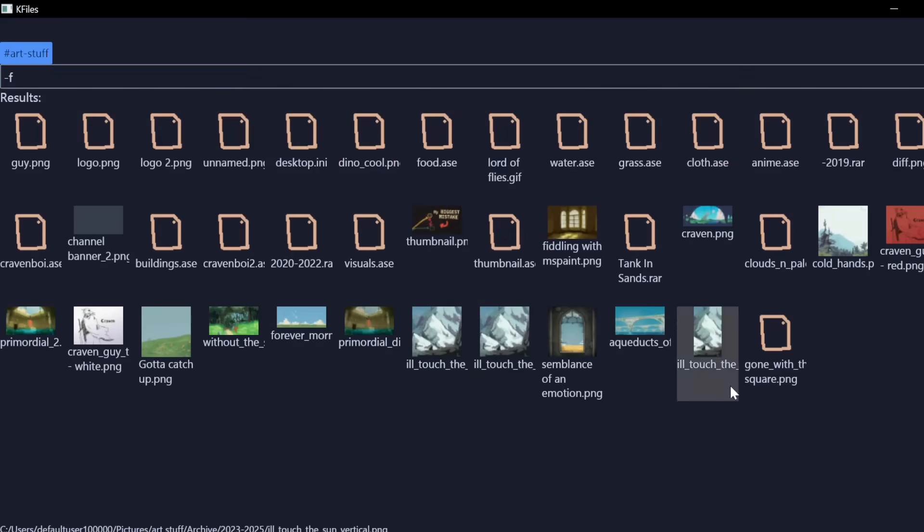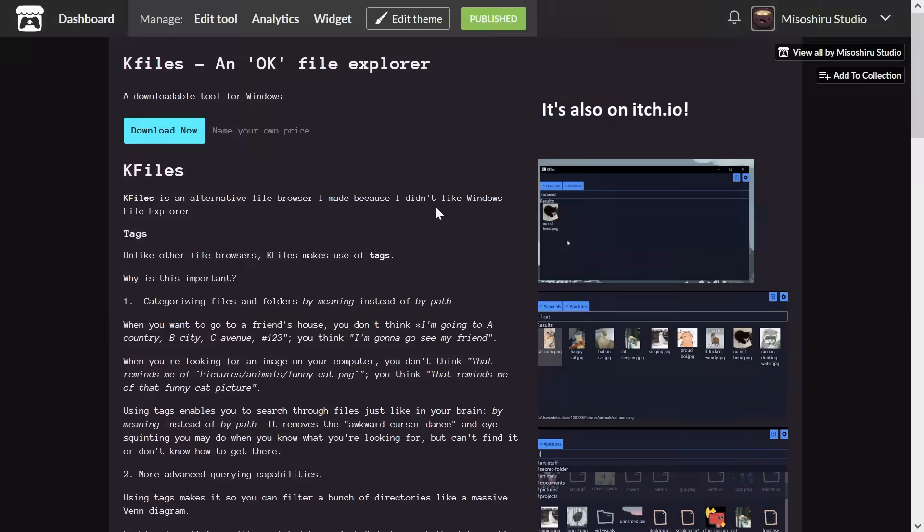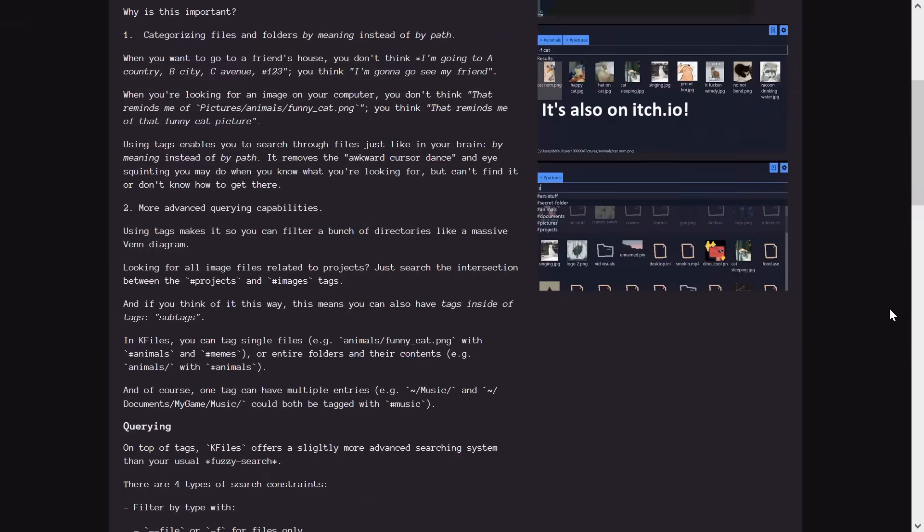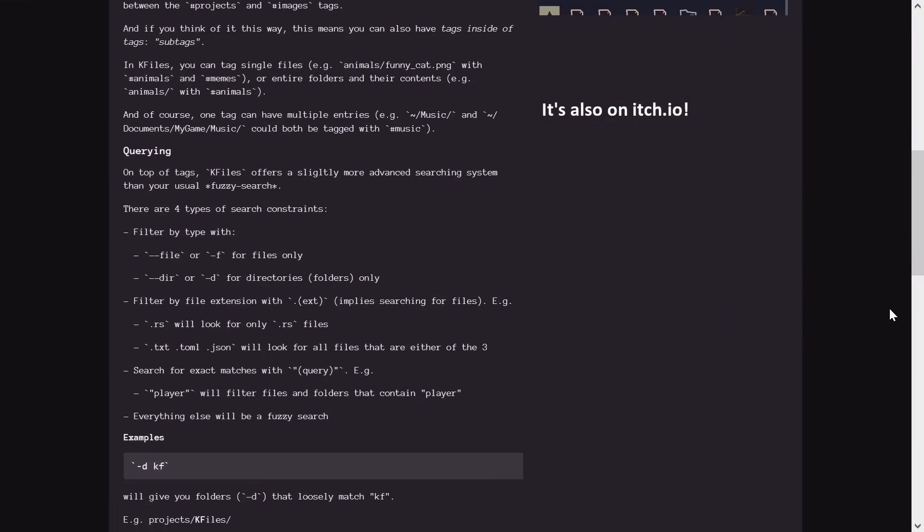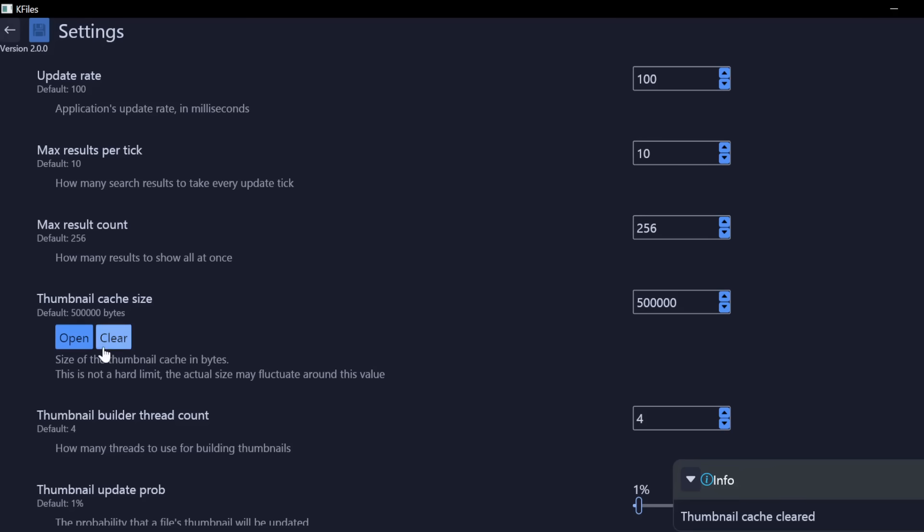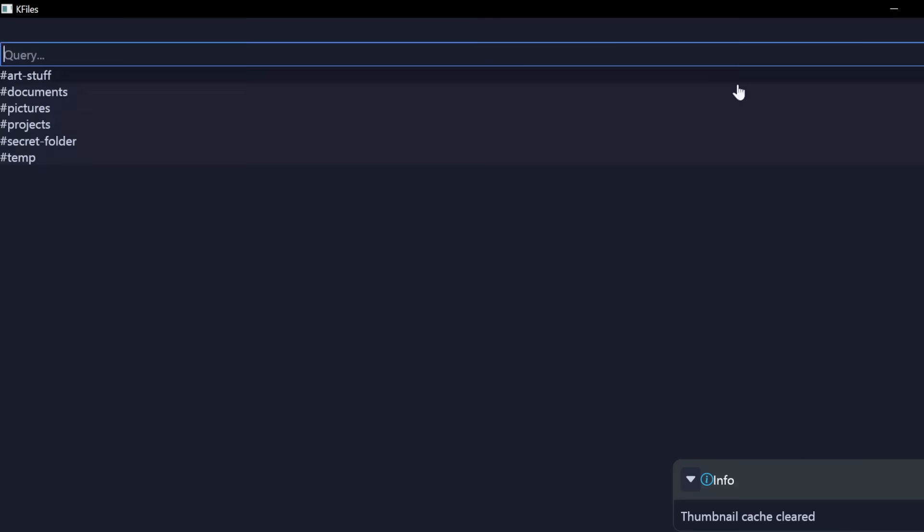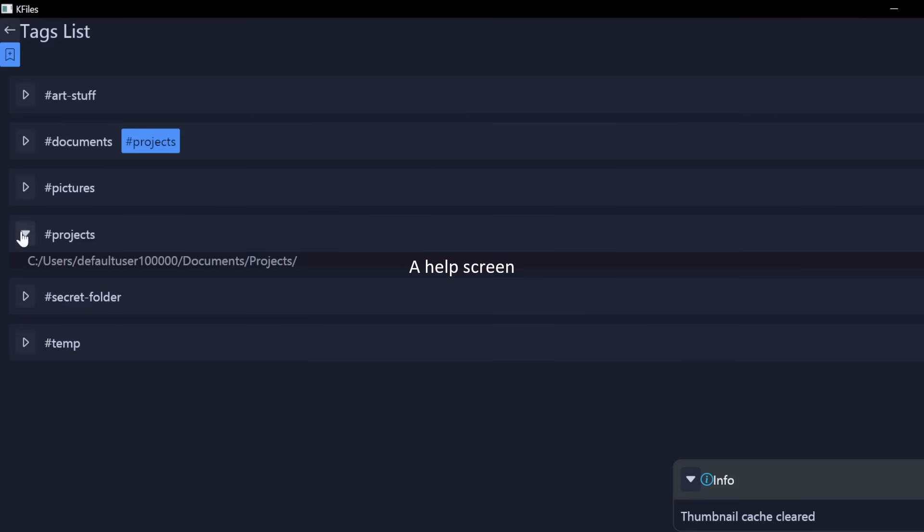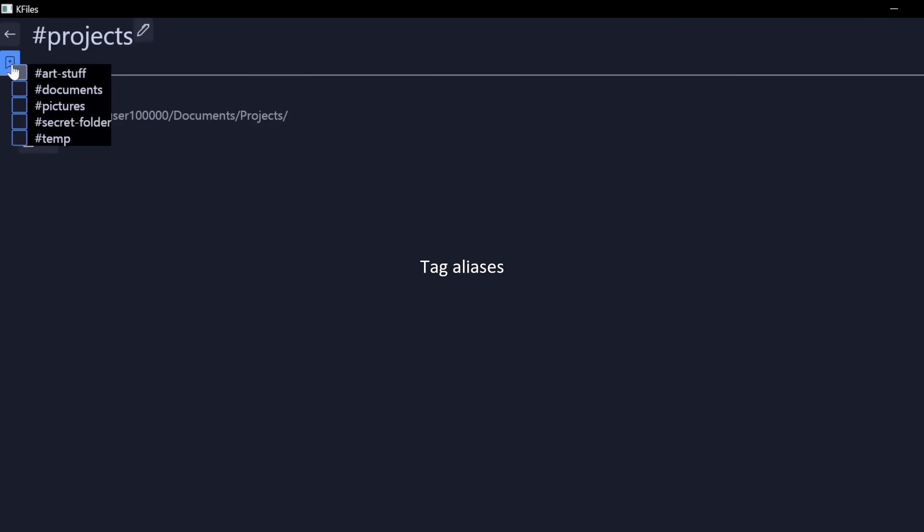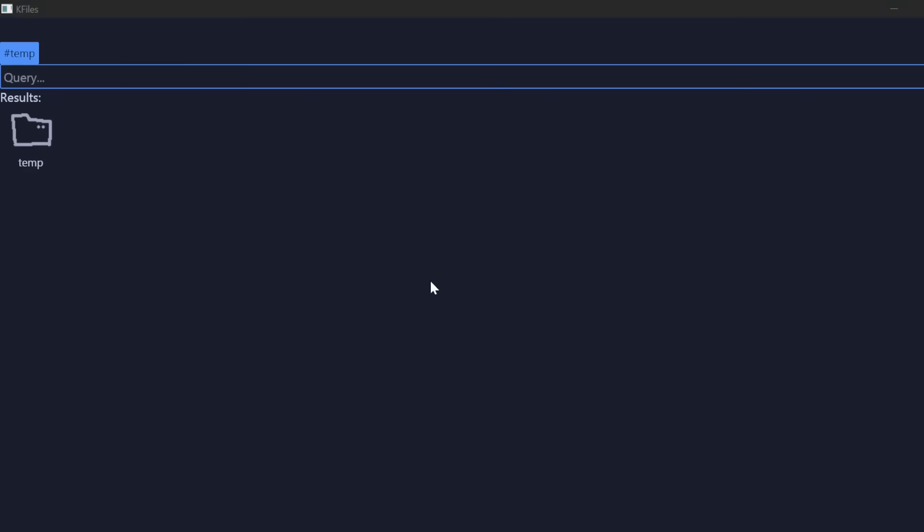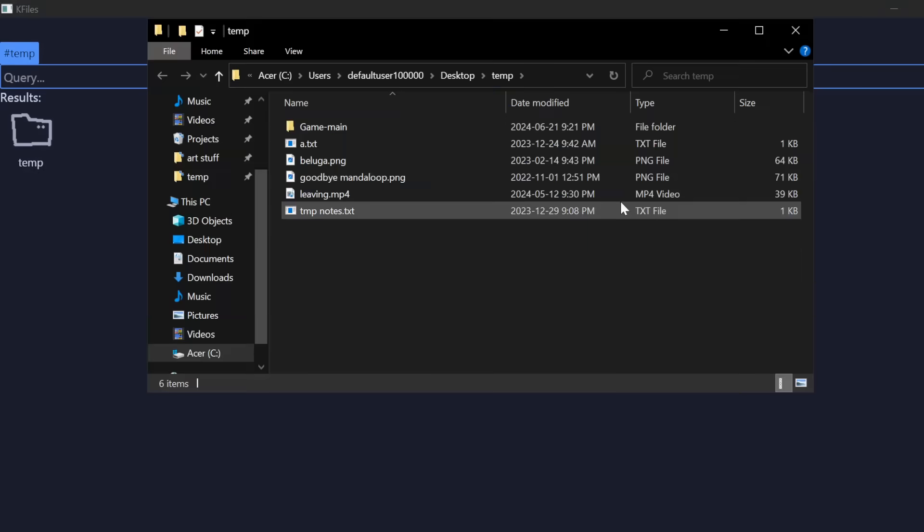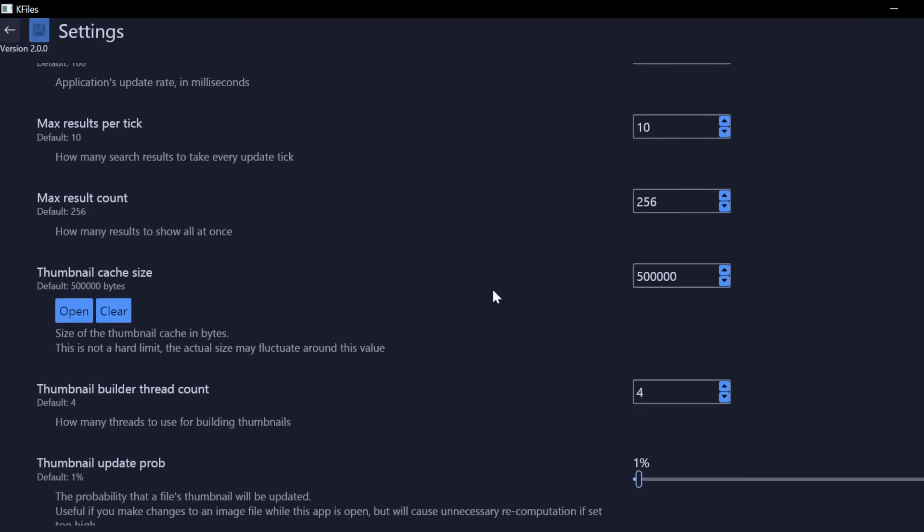And that's about it for now. If you want to use K-Files for yourself, it's available on GitHub. And yes, it's open source. It's not finished though. There's still a bunch of features I'm planning to add in the future, like the hub screen or tag aliases, if it seems like it's going to be useful. But yeah, that's it for this video. I hope you learned something. See you next time.